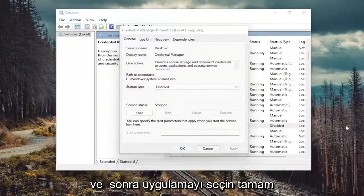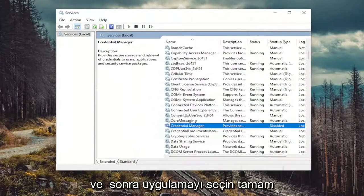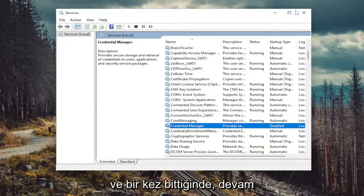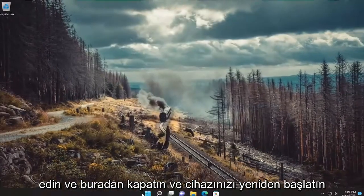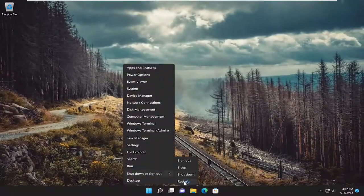And then select apply, okay? And then once done with that, close out of here and restart your device.